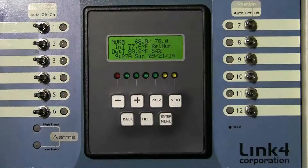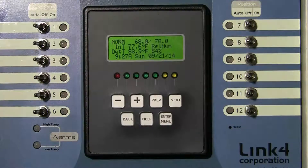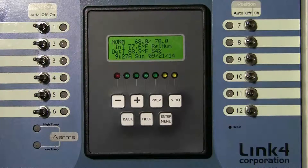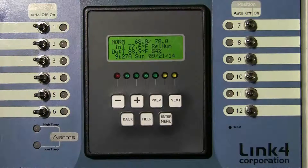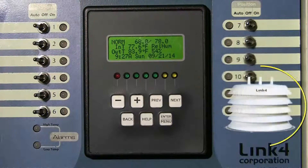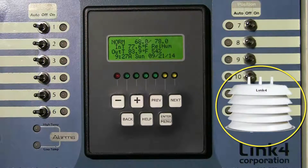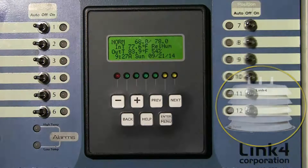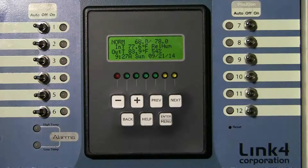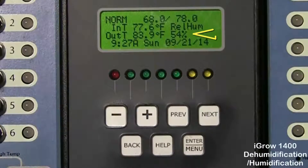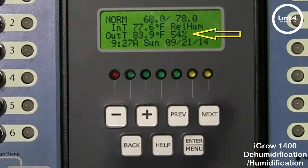In this video, we will show you how to control relative humidity with the iGrow 1400 controller. In order to get a humidity reading on this controller, you would need a temp humidity sensor pre-installed and mapped. And with that done, as you can see, you have a relative humidity reading of 54%.